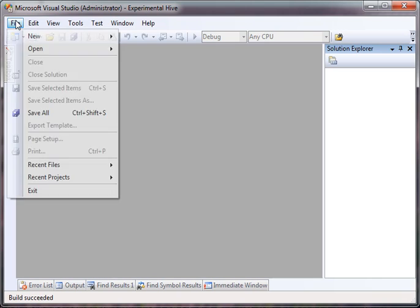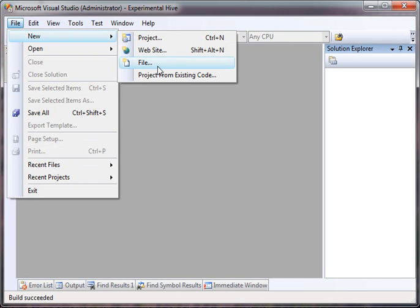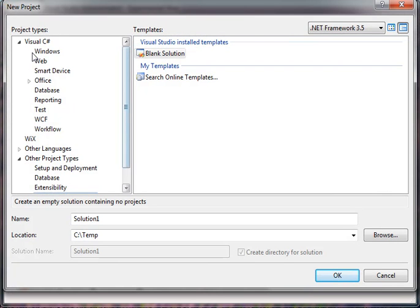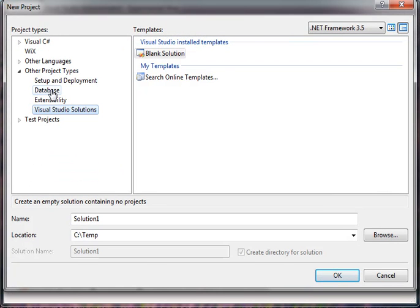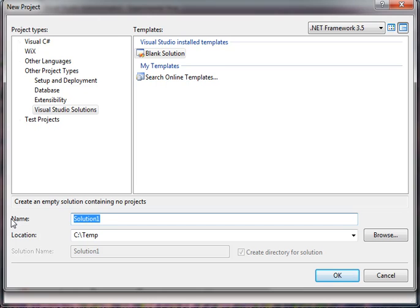So the first thing we do is we create a blank solution. We go to Other Projects, Visual Studio Solutions, and choose My First Model.